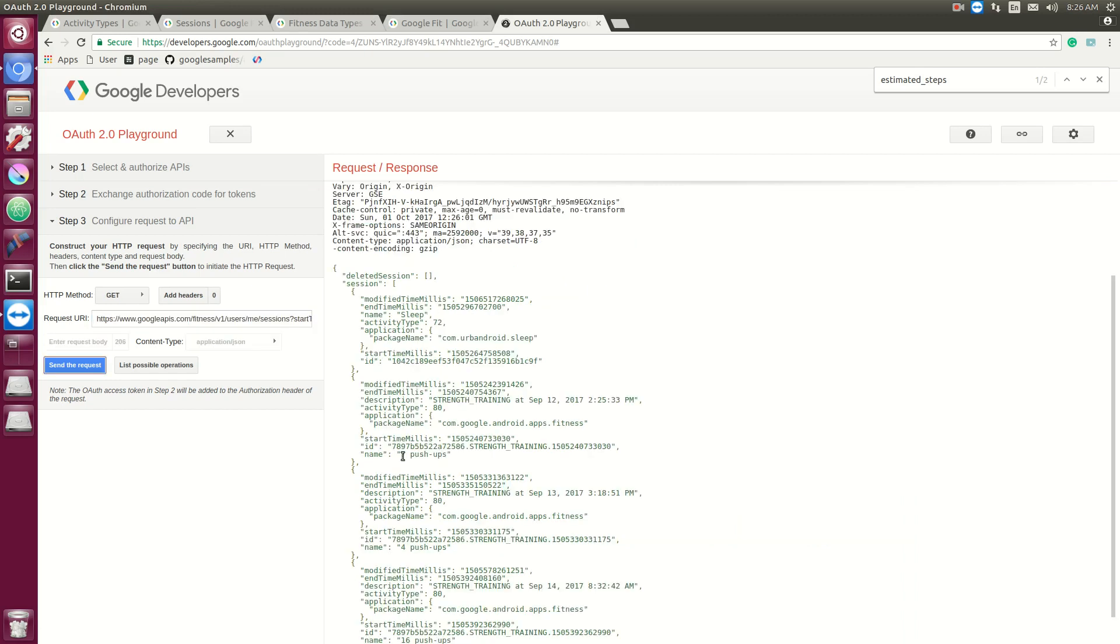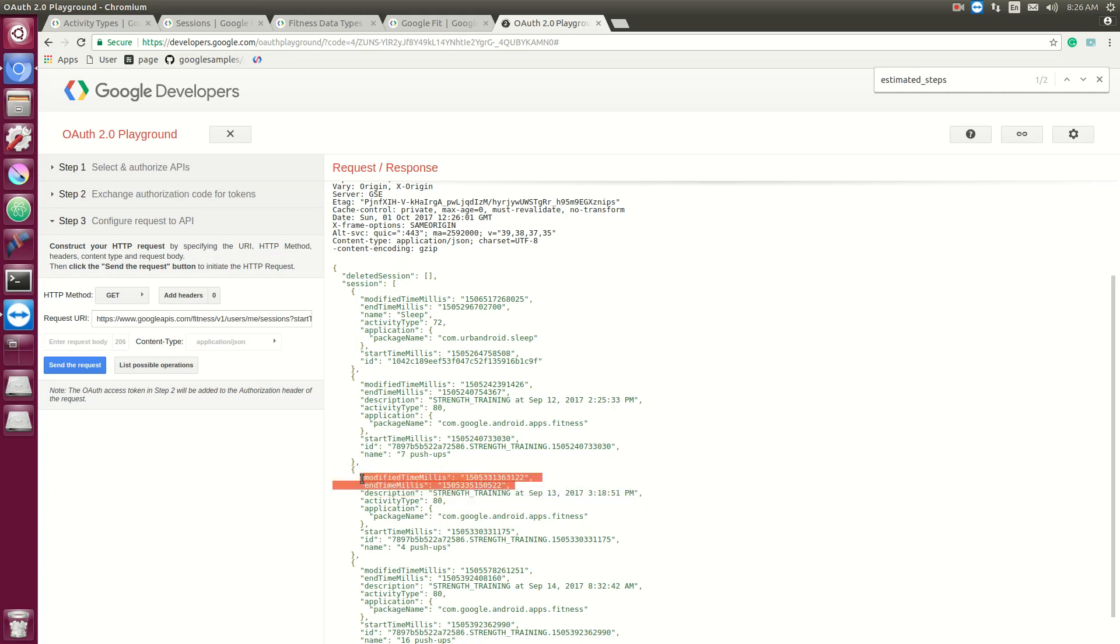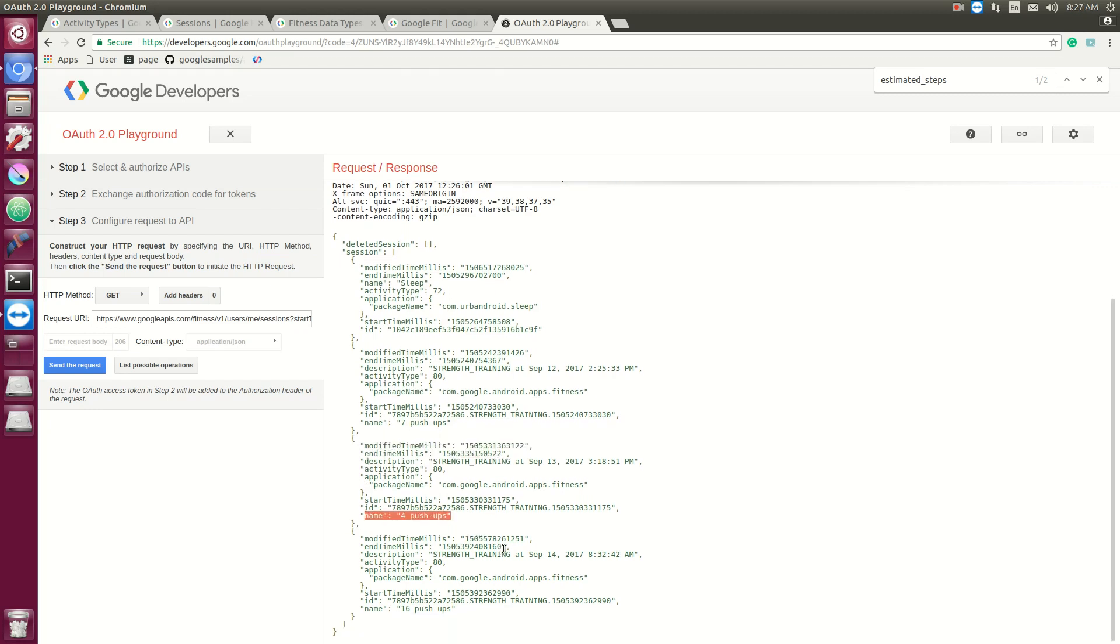Here's an example of a session passing in data without using a data type. Right here we have a session description, strength training. The start and stop time aren't as important as, say, like sleep, which is the entire activity, just how long you slept. But in strength training, you're actually worried about how many things you actually did. In this case they stored that information with a name. So in this example I did like four pushups, not a lot. But that's an example of pushing data without using a data type.